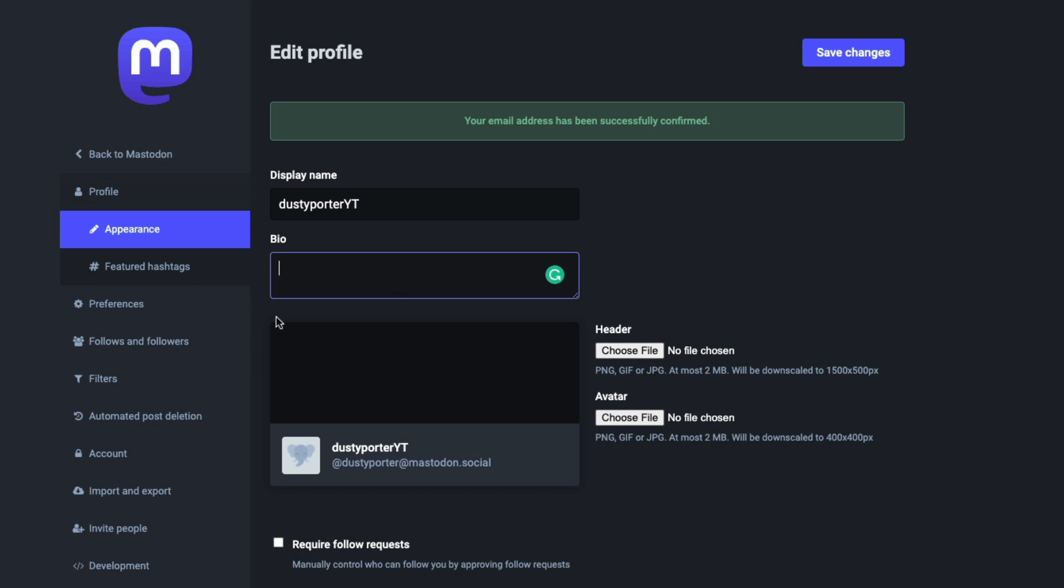And once you've done this, you can then add in a bio, which is some information about yourself. You can give your profile a header image, which will be kind of the banner. And then you can choose your avatar, which currently is just whatever they have as default within the system. You can choose your images...